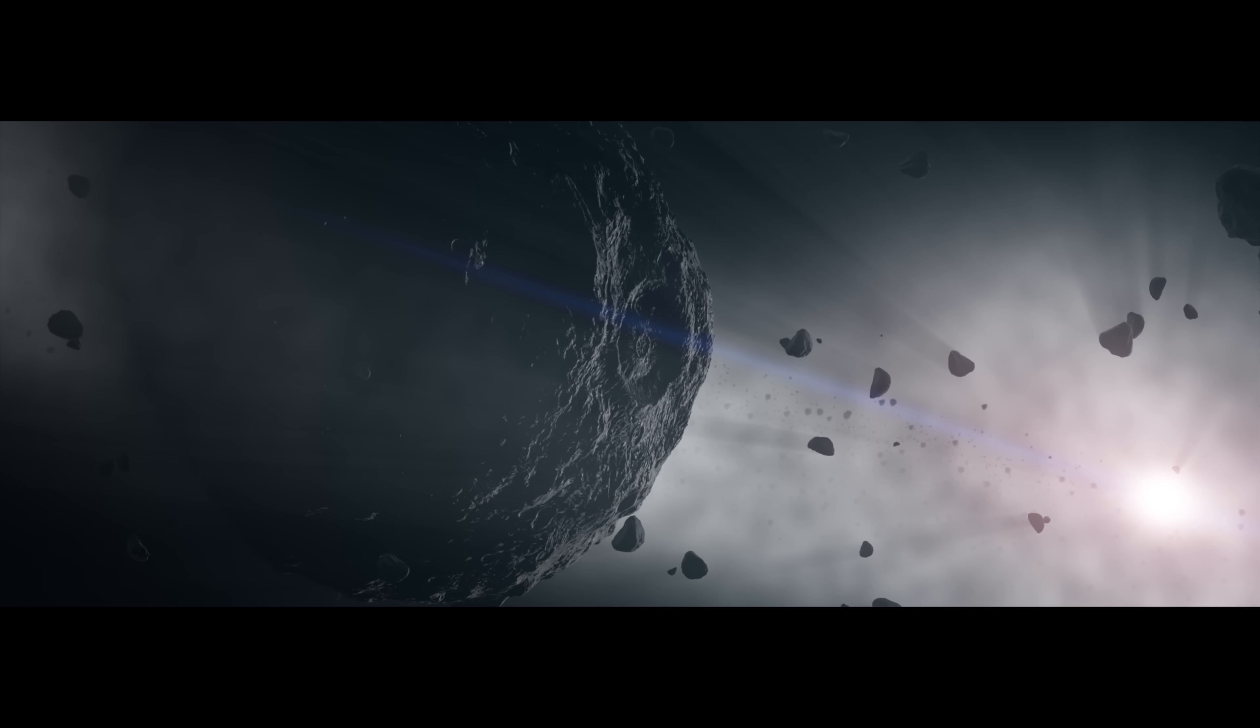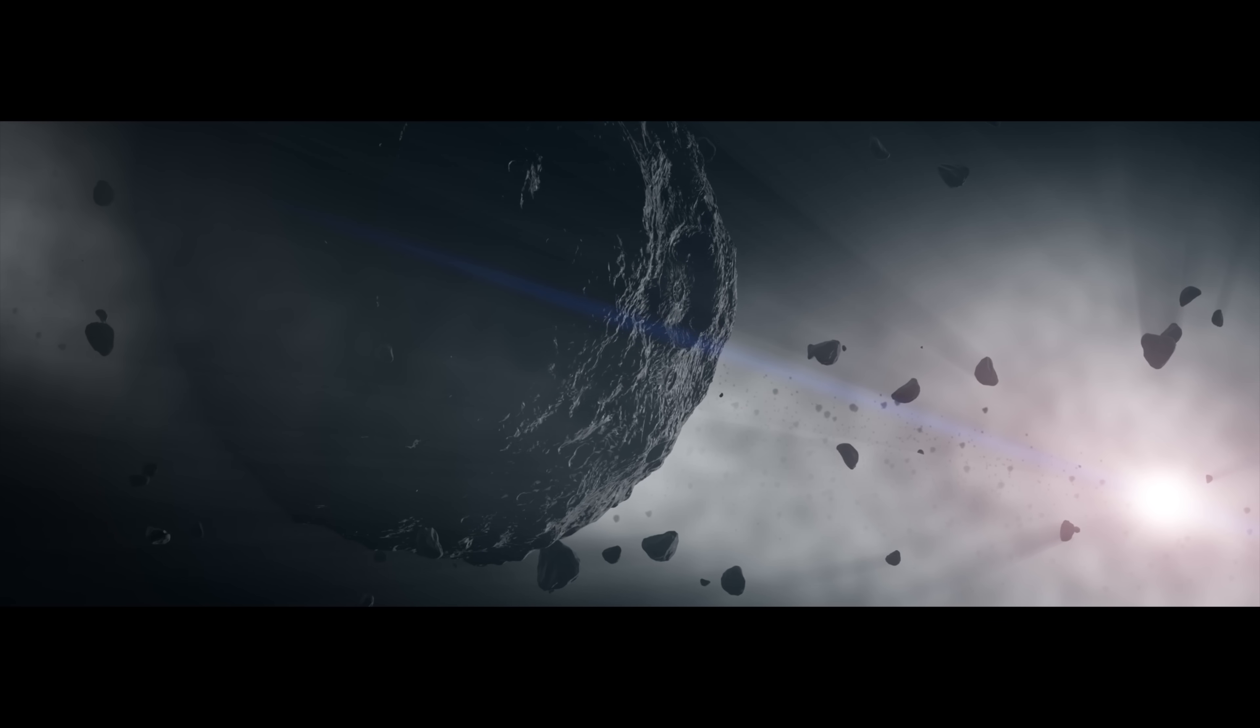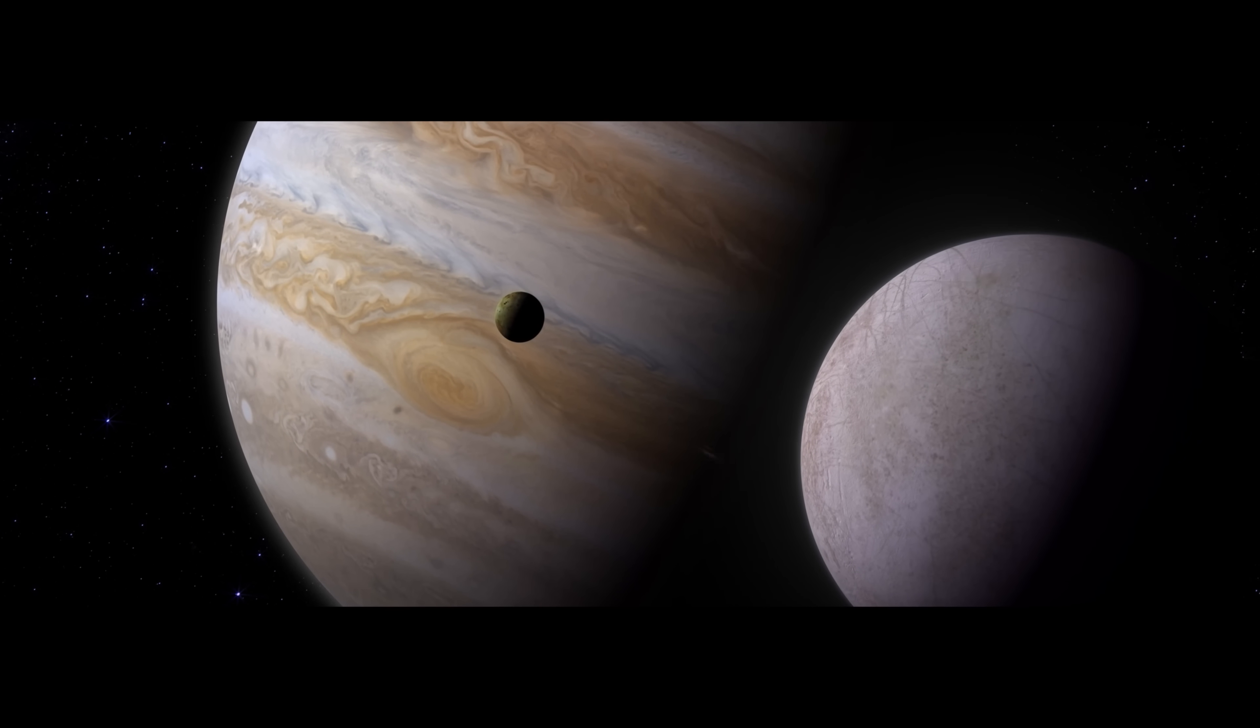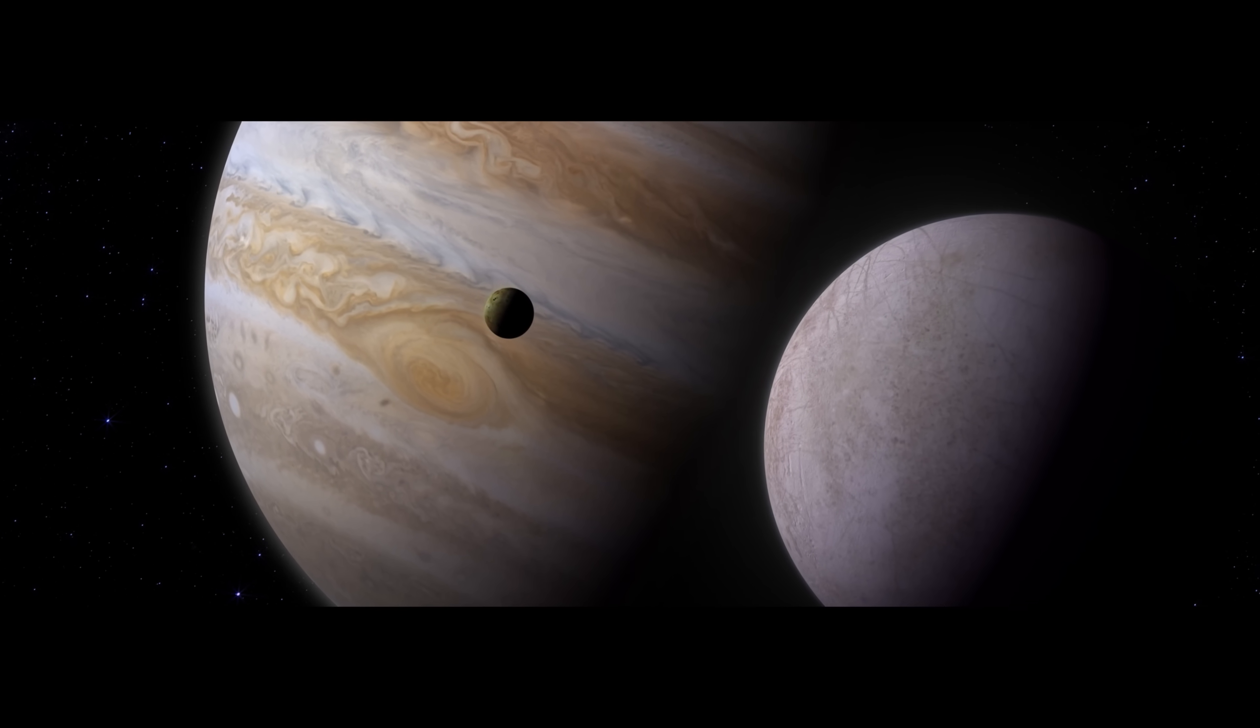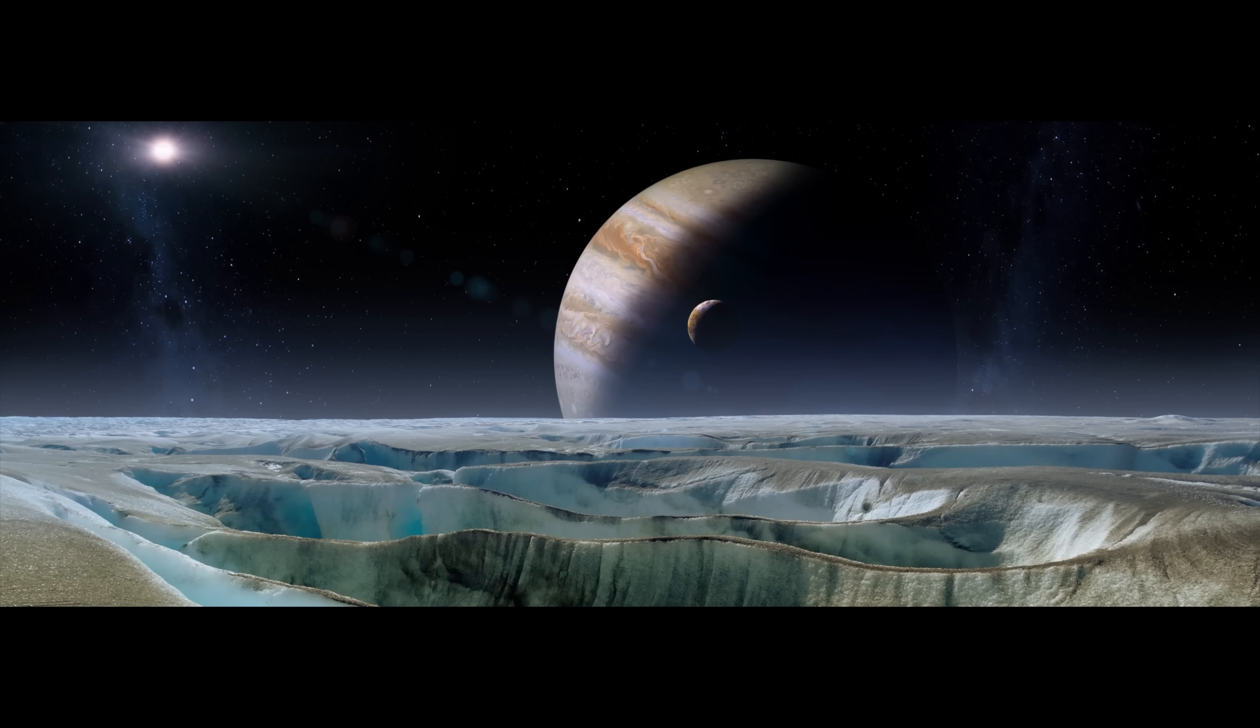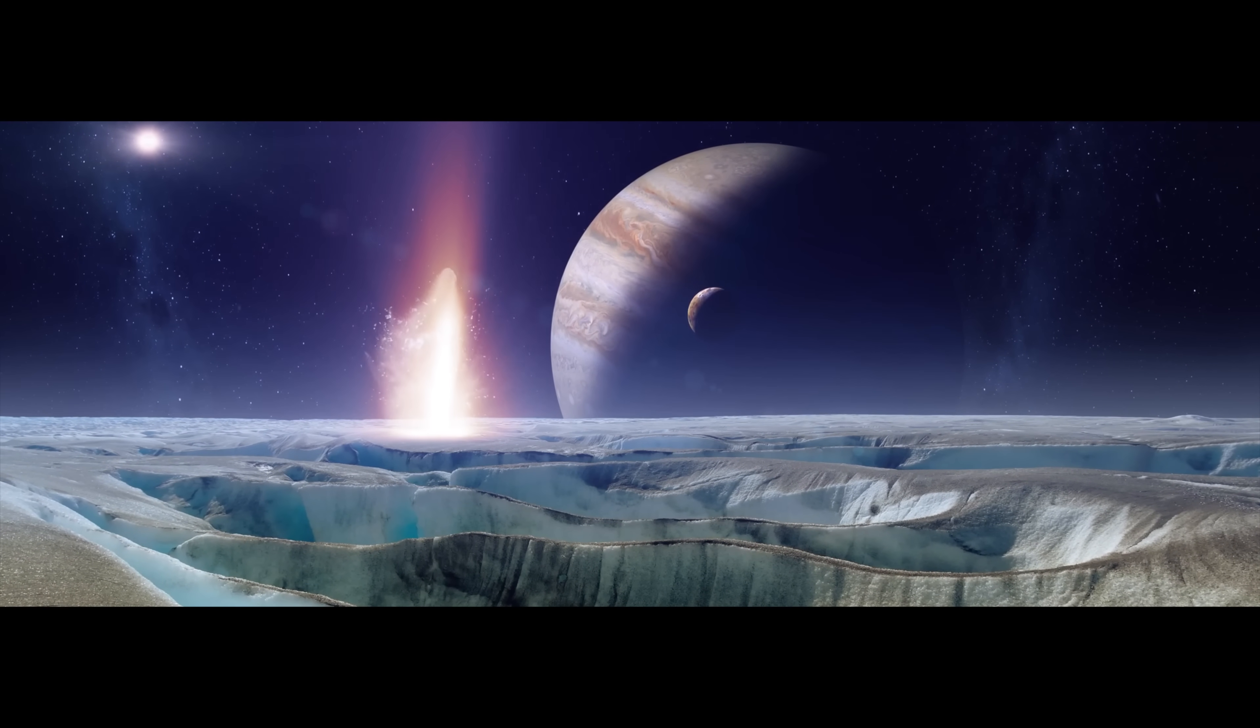Back in the asteroid belt, Bennu's parent body is lucky. It survives this period of heavy bombardment. The solar system cools and calms. Jupiter and its many moons assume the orbits that we see today. Billions of years of quiet follow, more or less.